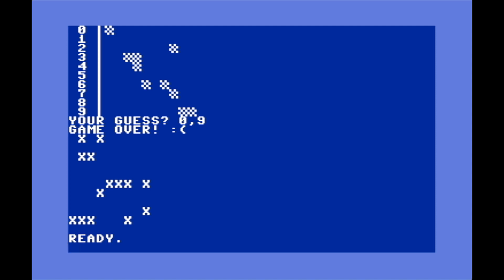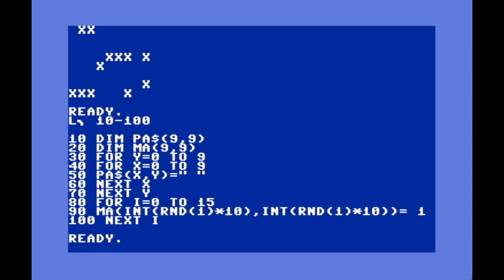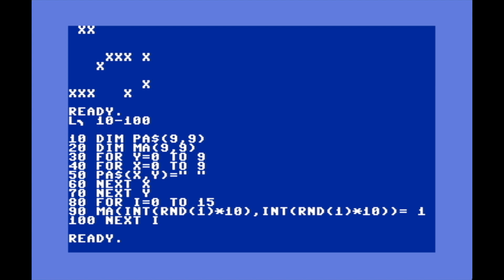Line 10 we're setting up an array called player array, or PA. It's a 9 by 9 grid which actually makes it a 10 by 10 if you include 0. Then I'm creating another array - player array is a string array, mine array is gonna be a number array and it's also 9 by 9. The next few lines are setting all of the values in player array to a space. Then this sets the mines in the mine array - we're going FOR I=0 TO 15 which will put 16 mines in.